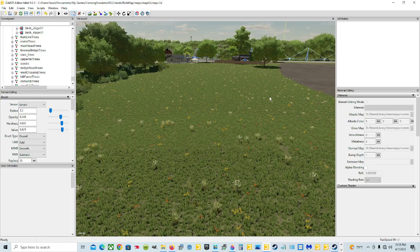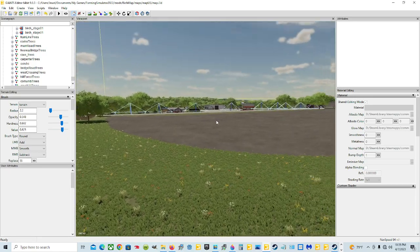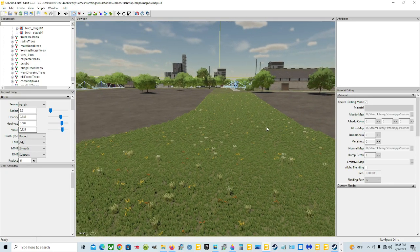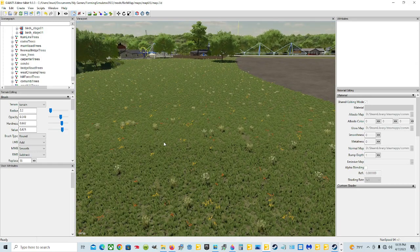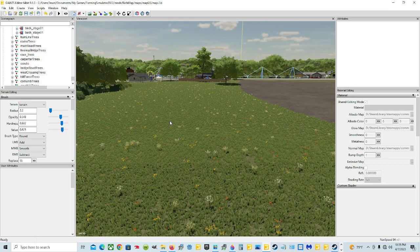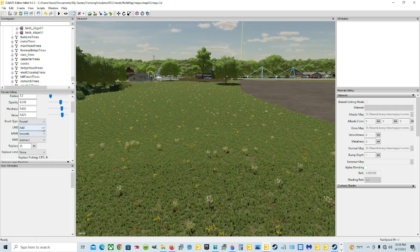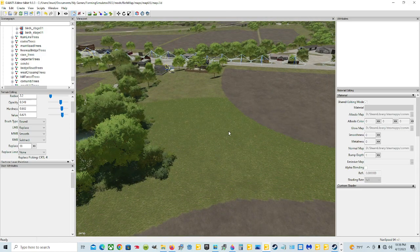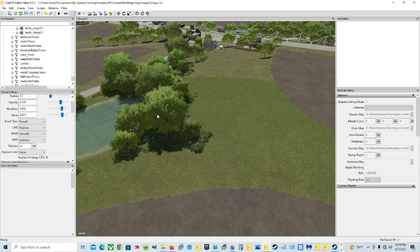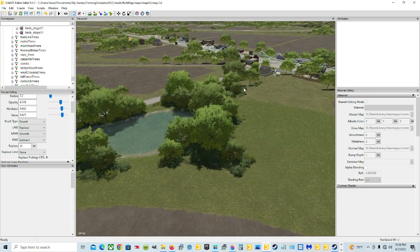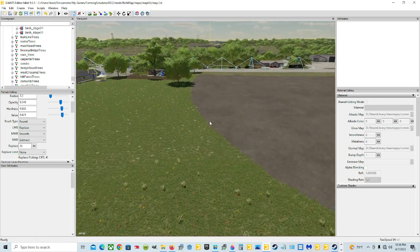Welcome back everyone. We're in the Giants Editor today. I'm Jewel and as you can see we're on the rich map that I made — it's a mod map. This is Elm Creek and I'm going to show you how to use the replace tool, and I'm not talking about the replace underneath the brush type, and I'm not talking about replacing the ground to a certain level. We're going to go ahead and get started.